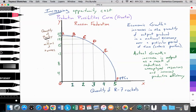On the x-axis, we're measuring the quantity of R7 rockets being produced, and on the y-axis, we're looking at the quantity of barley in millions of tons being produced. In the previous video, we saw why the production possibilities curve labeled PPC-1 is bowed outwards, and that was a result of using labor resources that were not able to easily transition from barley production to R7 rocket production.